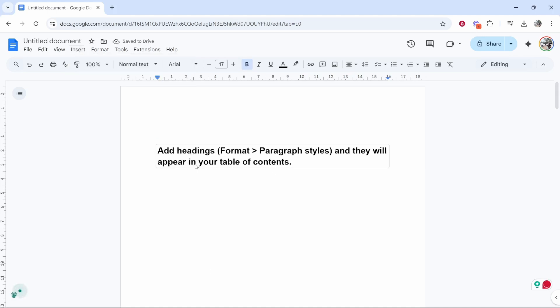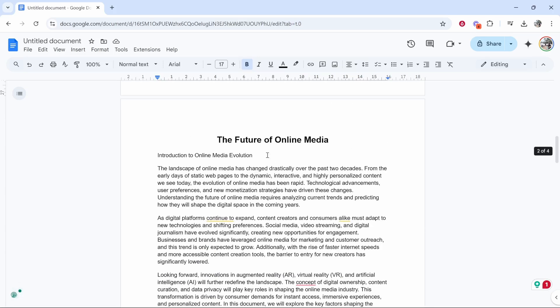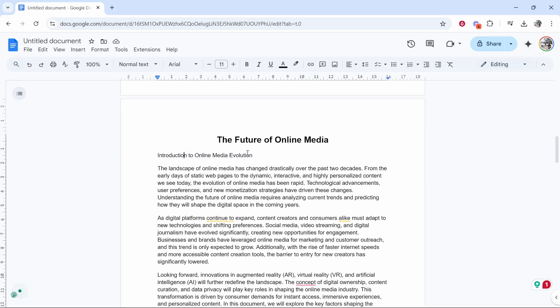Now it's going to say 'Add headings, format paragraph styles, and they will appear in your table of contents.' What that basically means is you need to go to your headings and make sure that Google Docs knows that they're headings. Now how do you do that?